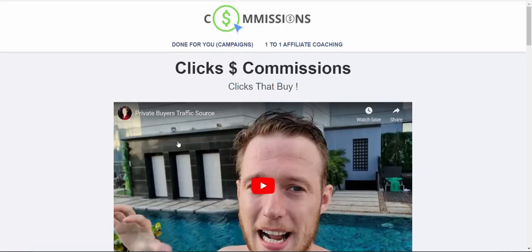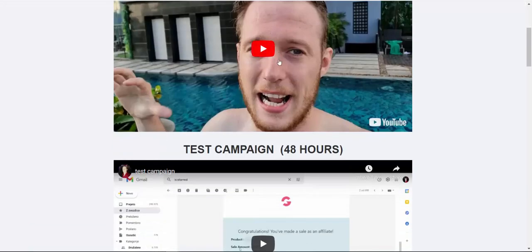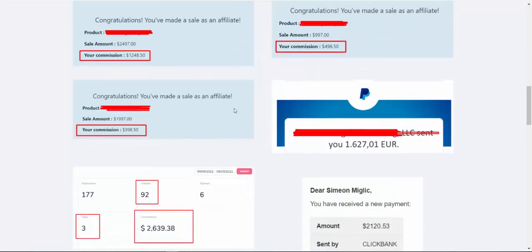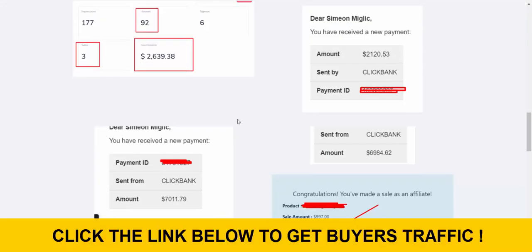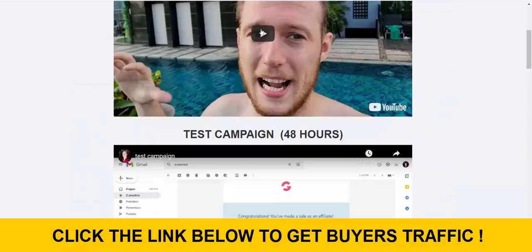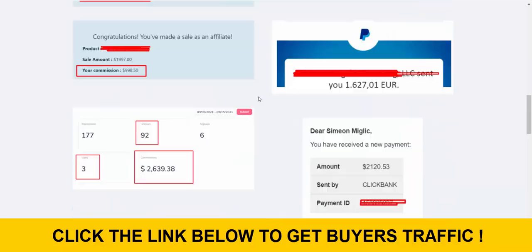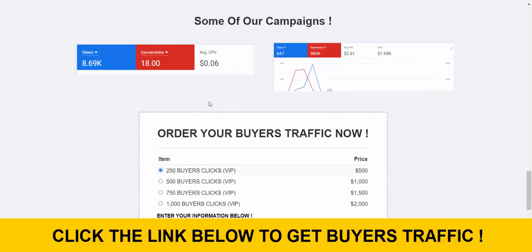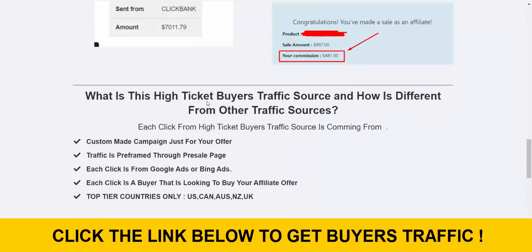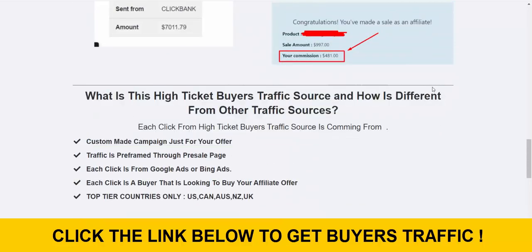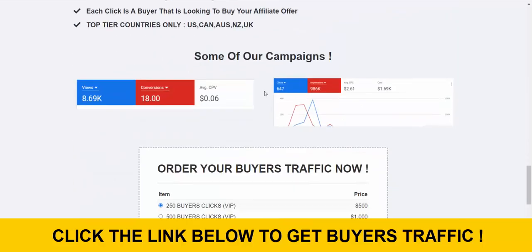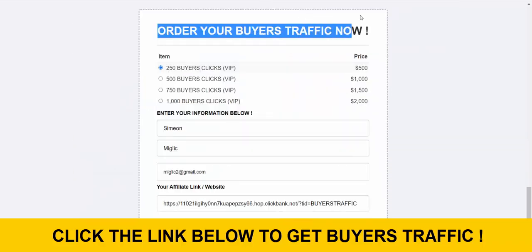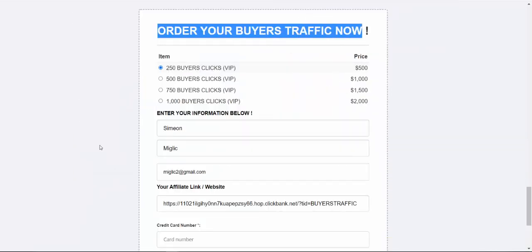And of course, this is my buyer's traffic source. Here you can see my results, how much money I'm earning myself. You can basically watch the video. And then you scroll all the way down to the bottom of the page. Here you can see exactly what is this traffic source and how it is working. And then here you will select how many clicks you want. So literally guys, this is the highest quality buyer's traffic source that I am myself using. And I'm going to give access to you. So all you do is just click the link below the video. You scroll to the bottom of the page.